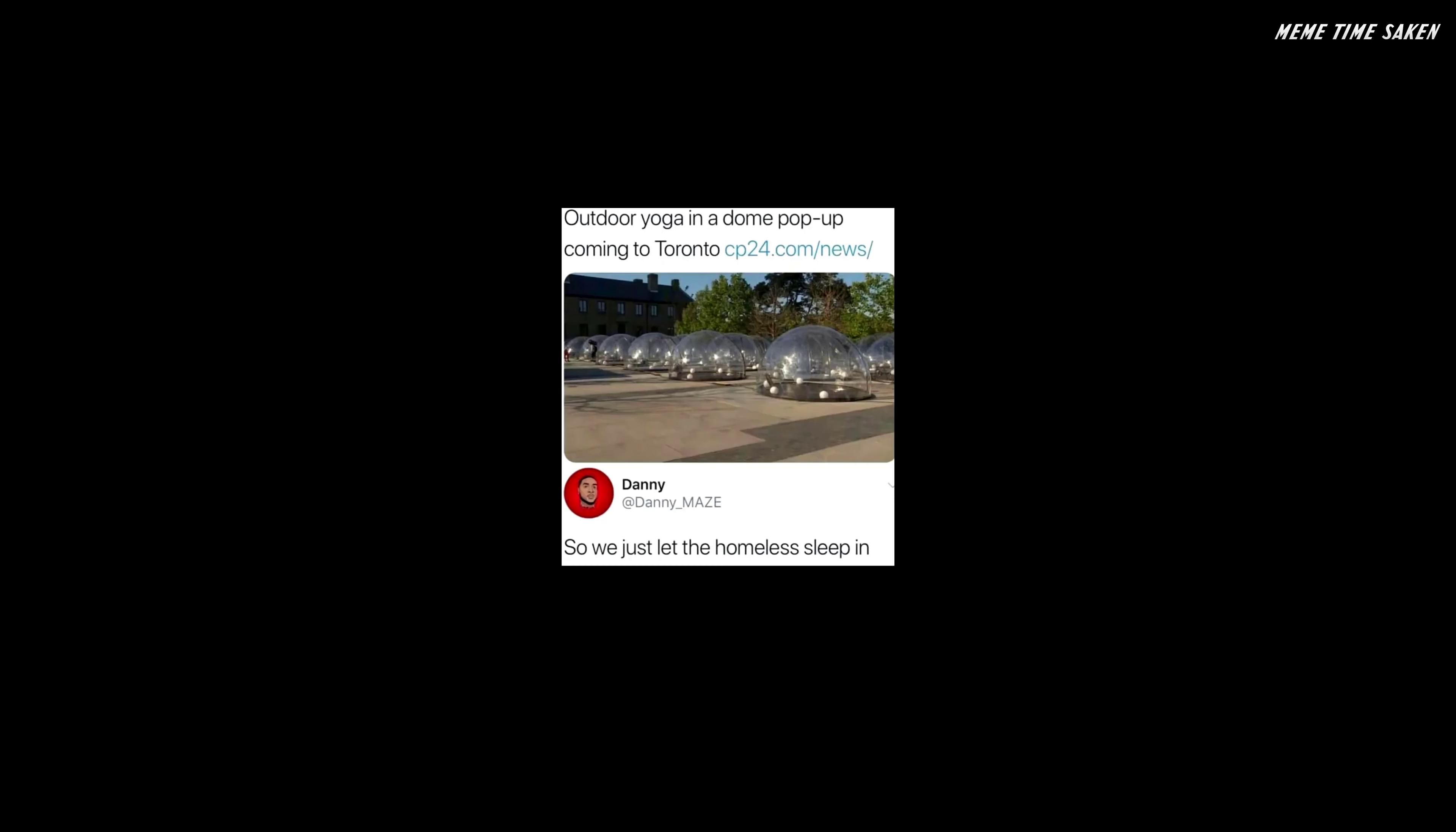Outdoor yoga in a dome pop-up coming to Toronto. So we just let the homeless sleep in the freaking rain and snow because why?